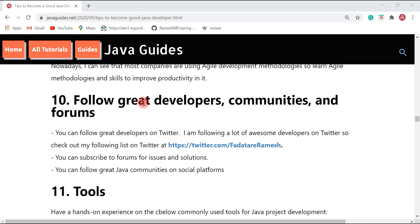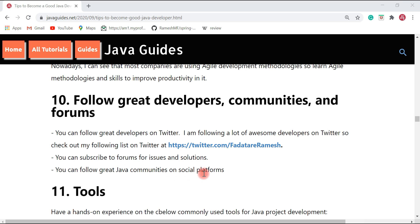Next, follow great developer communities and forums. You can follow great developers on Twitter — I follow a lot of awesome developers on Twitter, and you can check out my following list. You can also subscribe to forums for issues and solutions, such as Stack Overflow. Follow great Java communities and social platforms. I have created Java communities on Facebook and Twitter — follow me on social media and you will get references to Java communities.